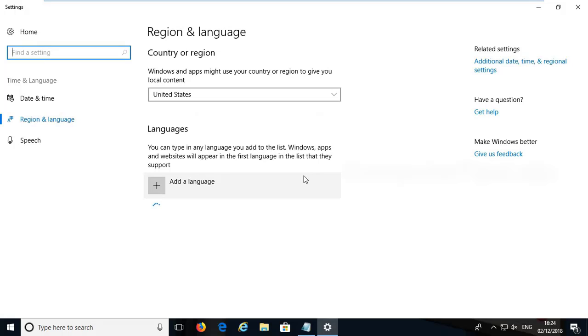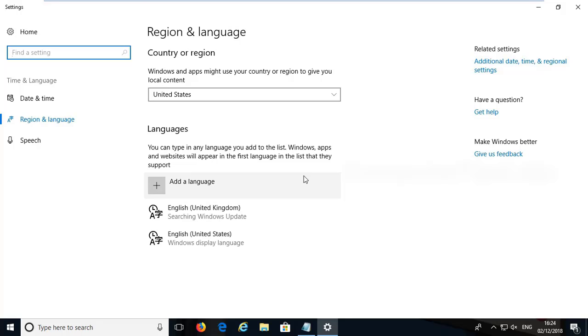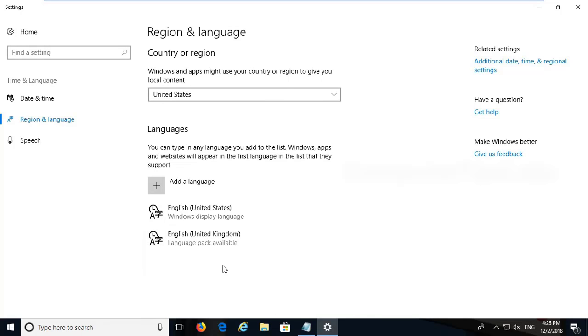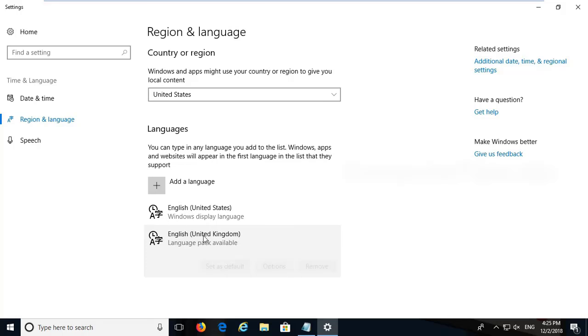Now it will install English United States language from the internet, so you have to be connected to the internet. Now you can see English United States is installed. Now click on the language English United States and click set as default. Now you can see the English United States is at the top of the list. Now select other language English United Kingdom and remove it.